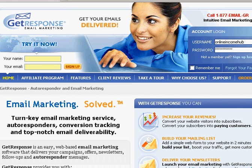We are now at GetResponse.com. I'll be showing you how to load up your articles into GetResponse so that GetResponse will email your prospects every two to three days. The first thing we need to do is log into your GetResponse, so key in your username and password and then click on login.